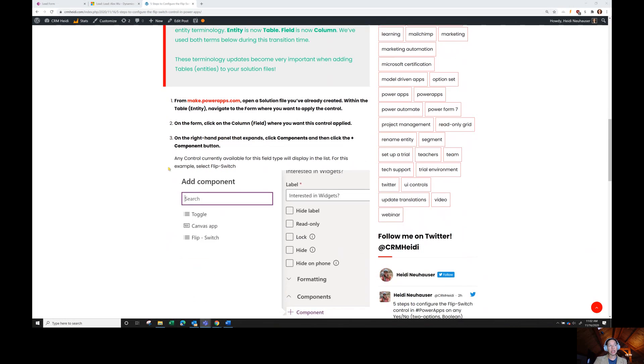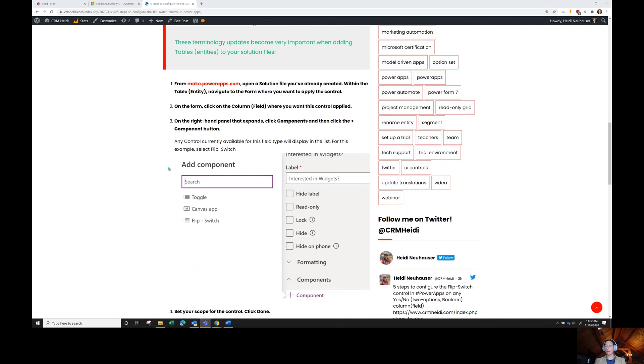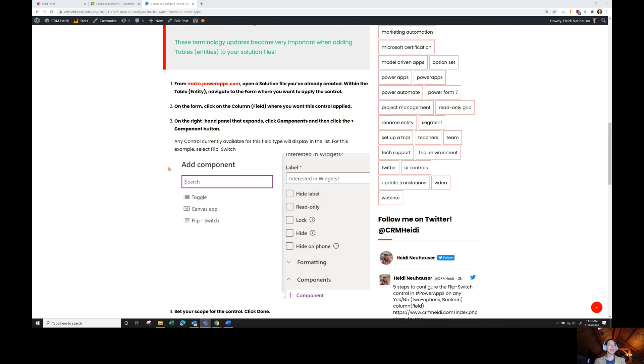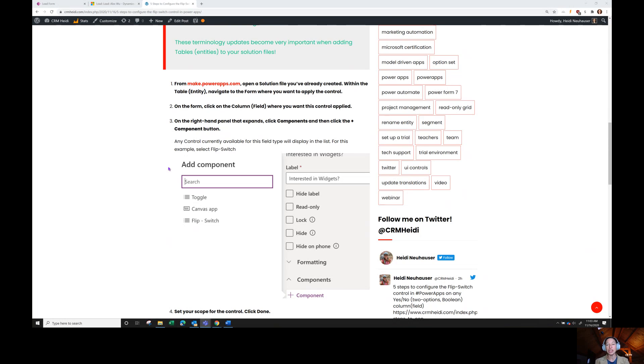The first thing we're going to do is go to make.powerapps.com. We're going to navigate to your solution file. And within your table or your entity, you're going to navigate to the form where you apply the control. All of these field level or column level controls are actually applied at the form level in Power Apps.